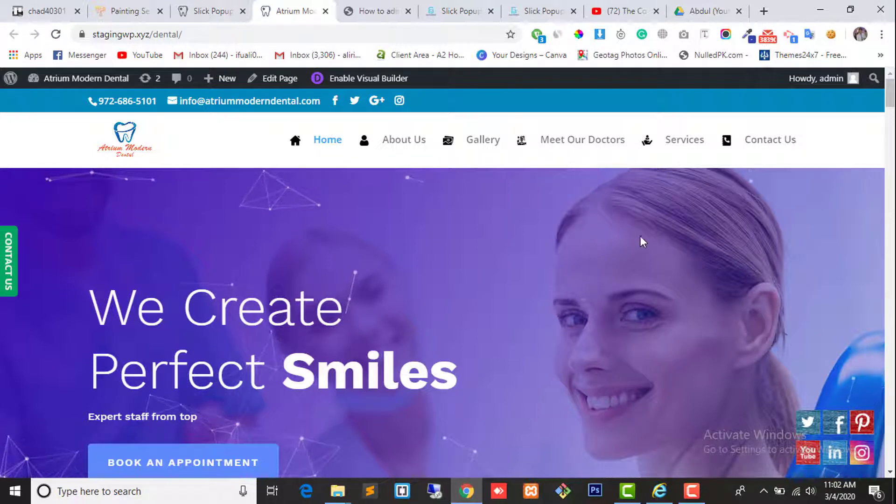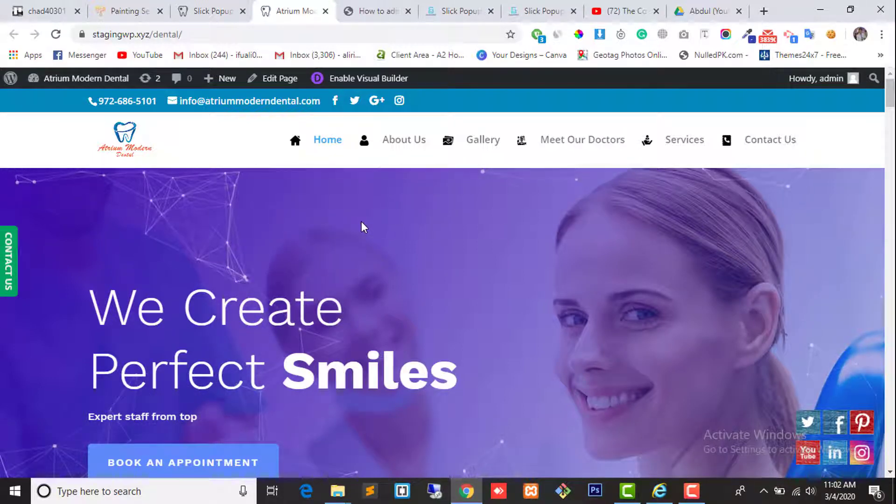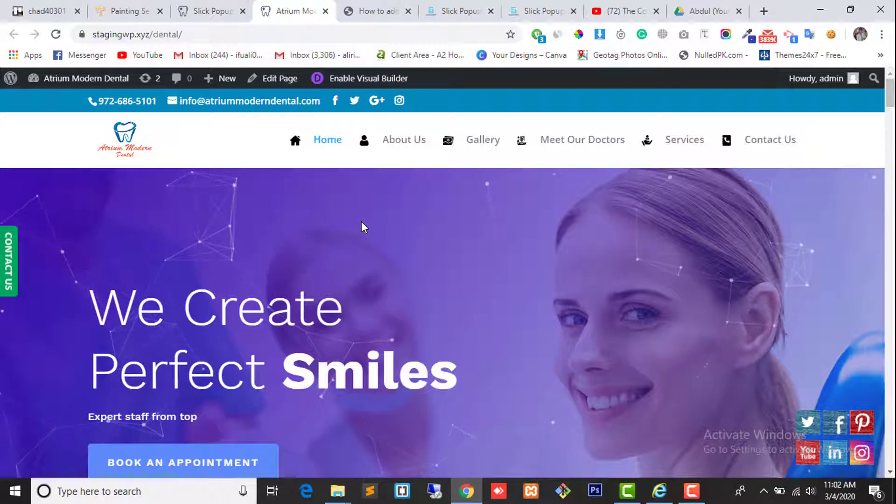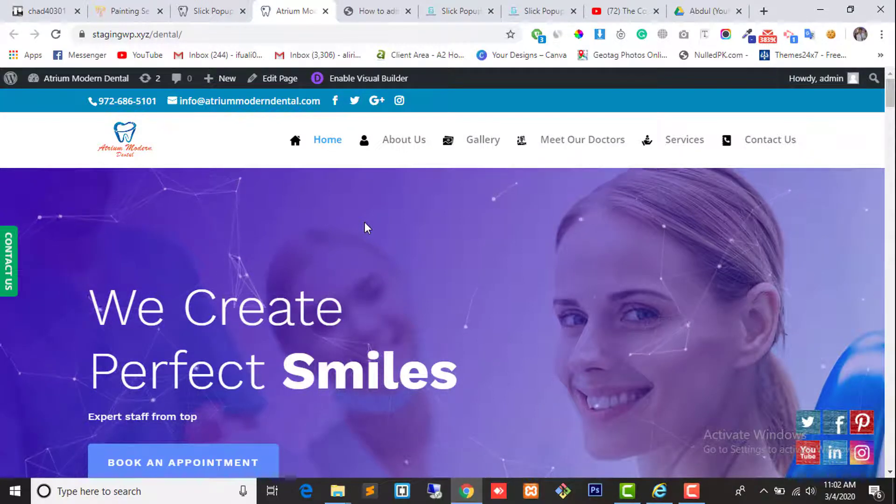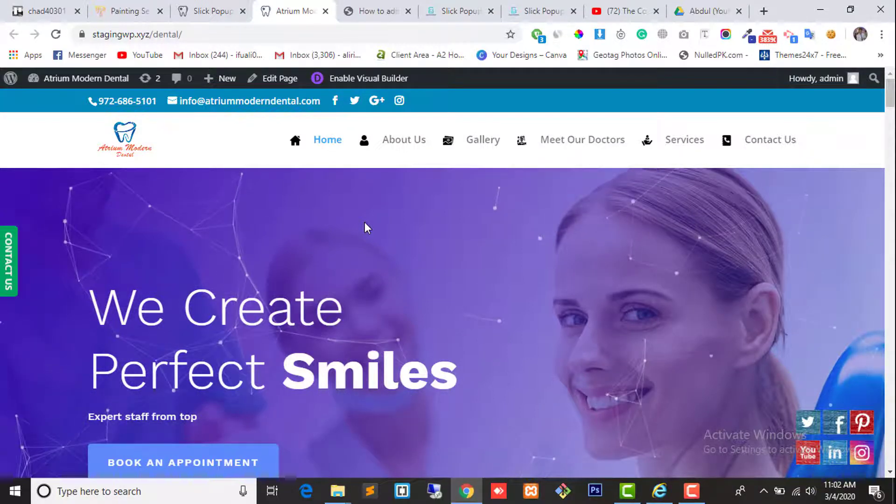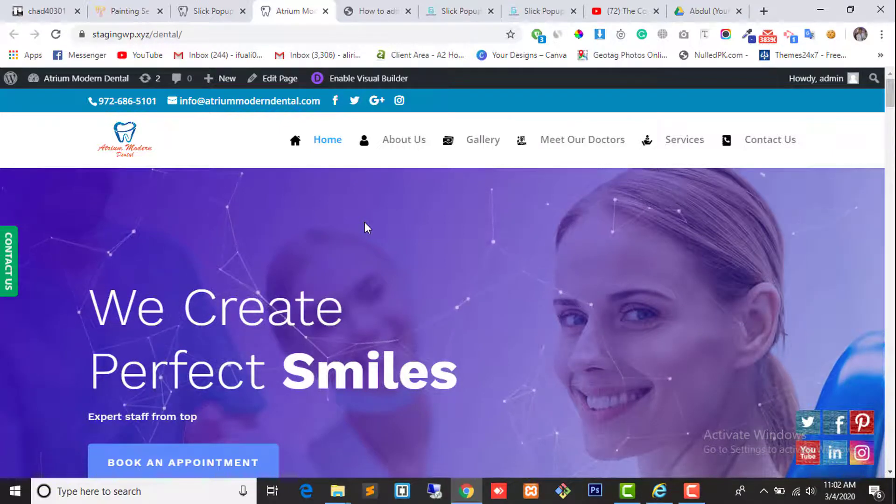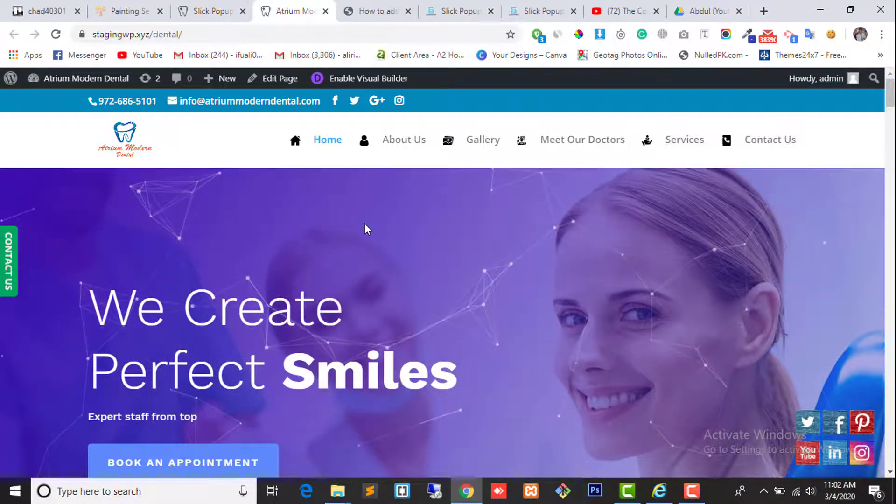I have already created a video. You can go to my channel and check the video if you want to add the same effect in your WordPress website. It will take you 5 to 10 minutes to add the same effect.